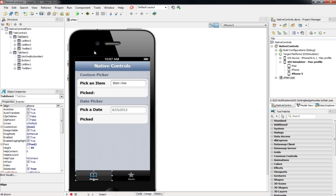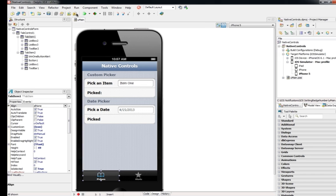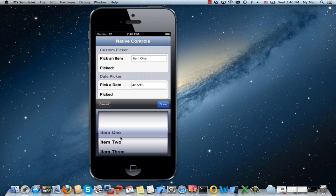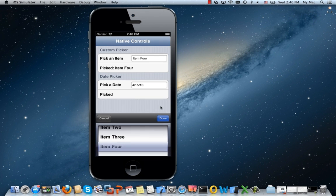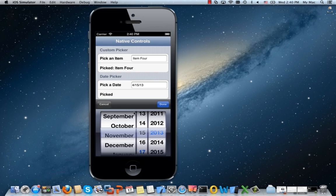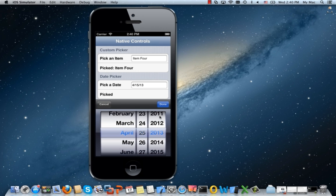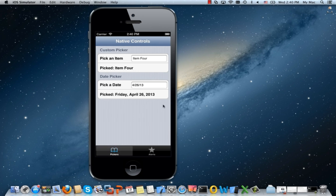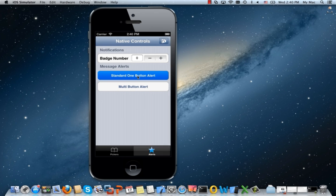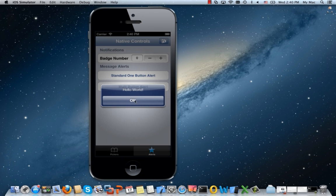Use native controls like the spinning date picker or custom picker, message alerts, and different keyboard types in your mobile applications, or access services like notifications for scheduling app notifications or setting the badge icon number.